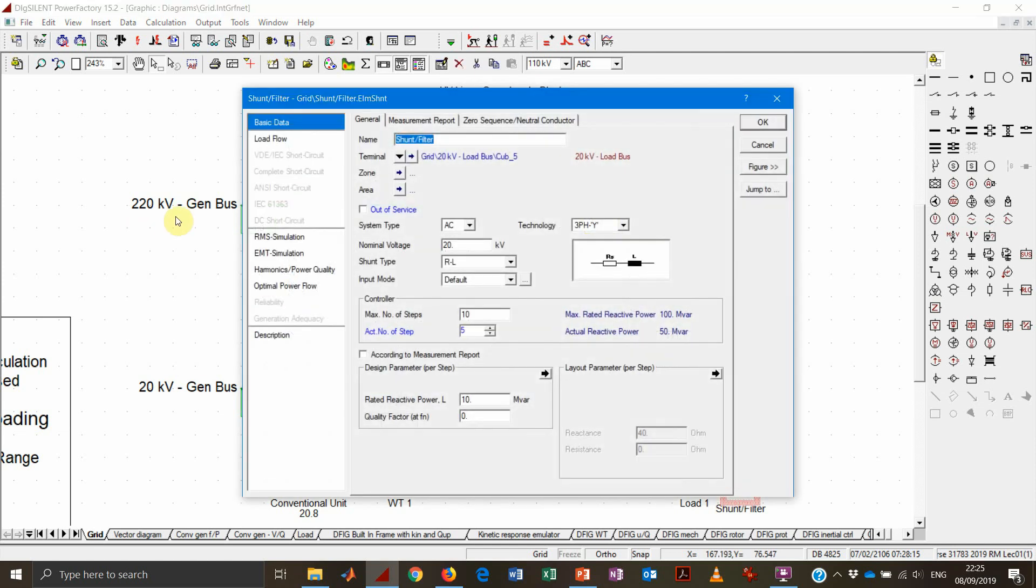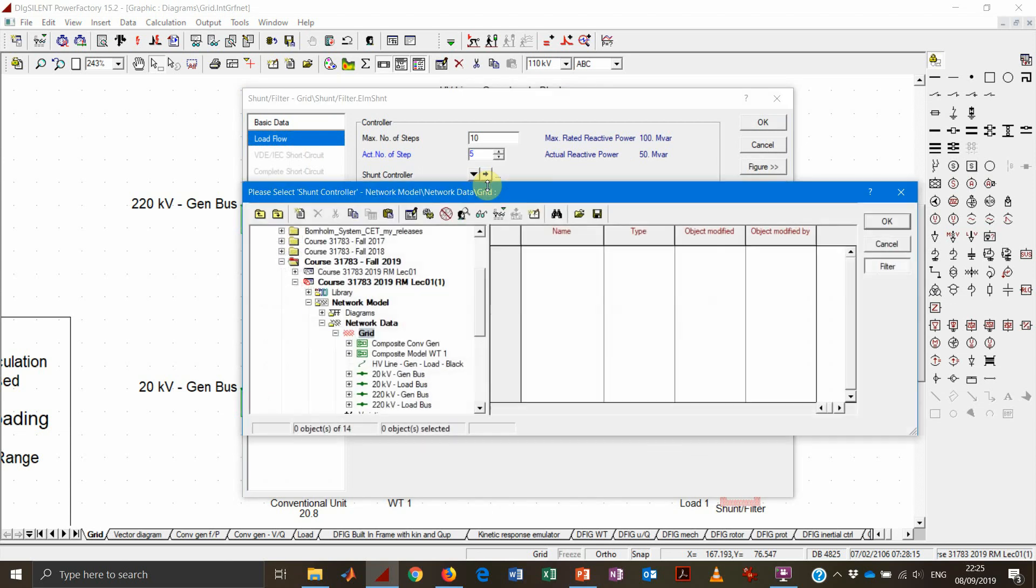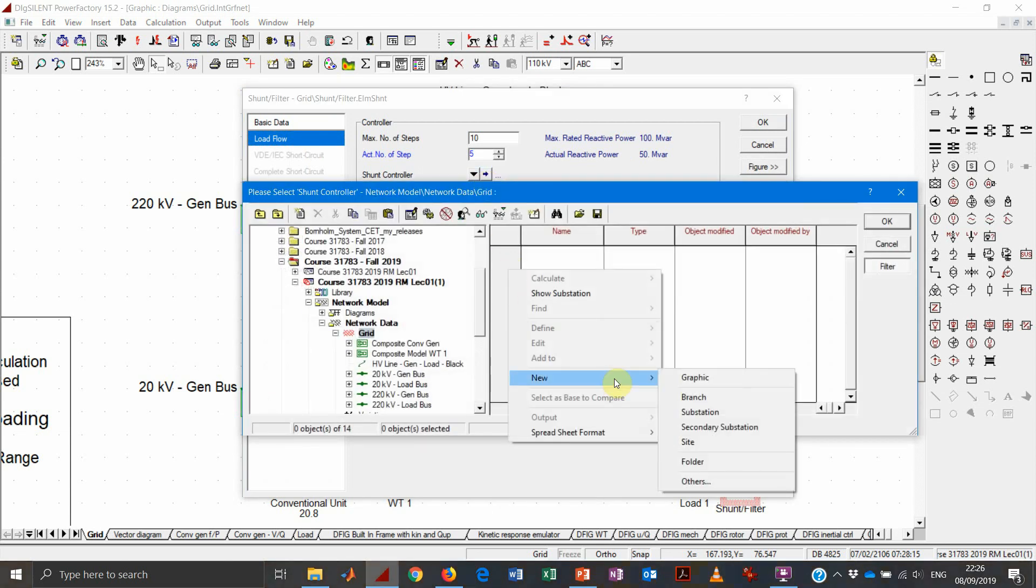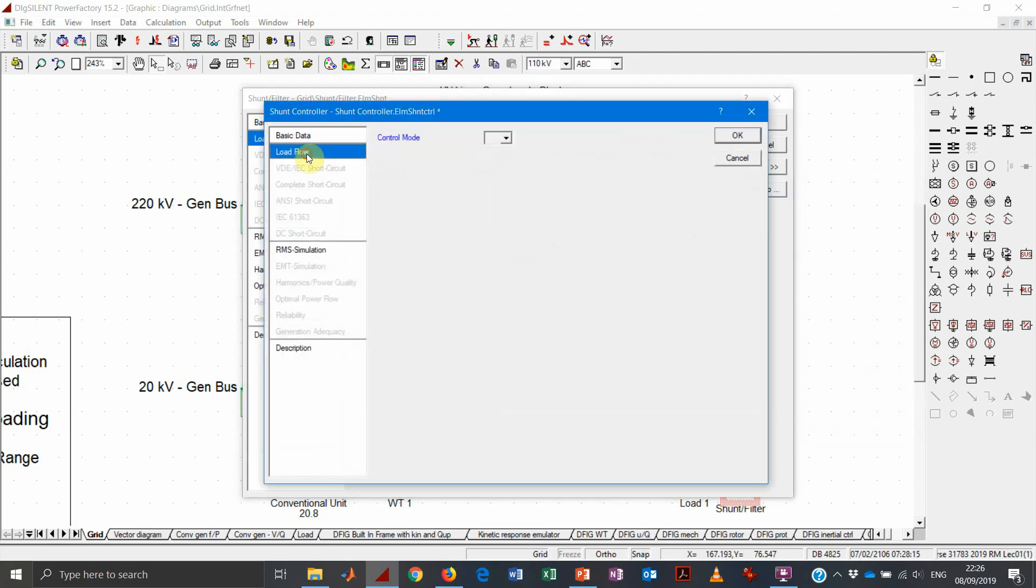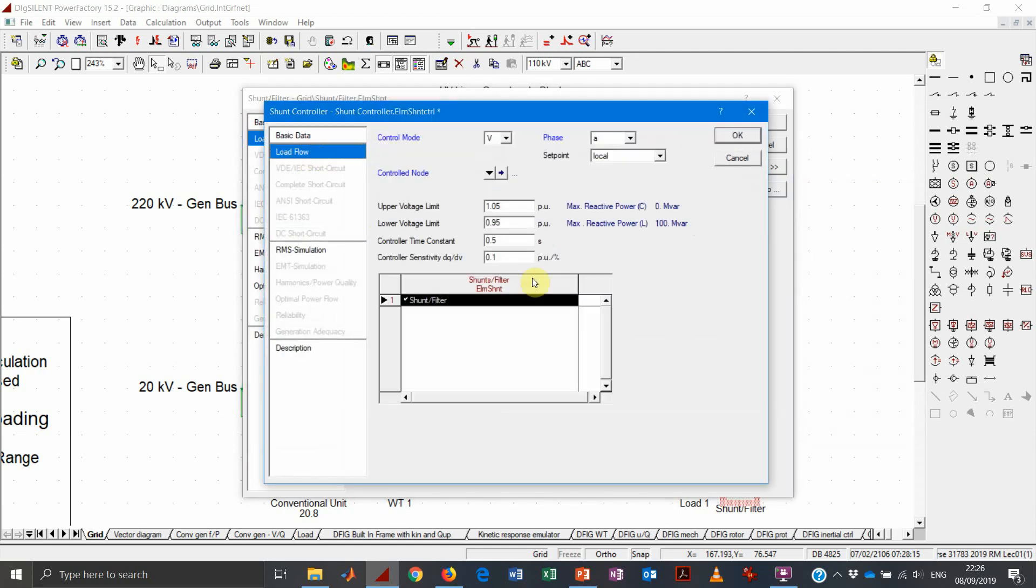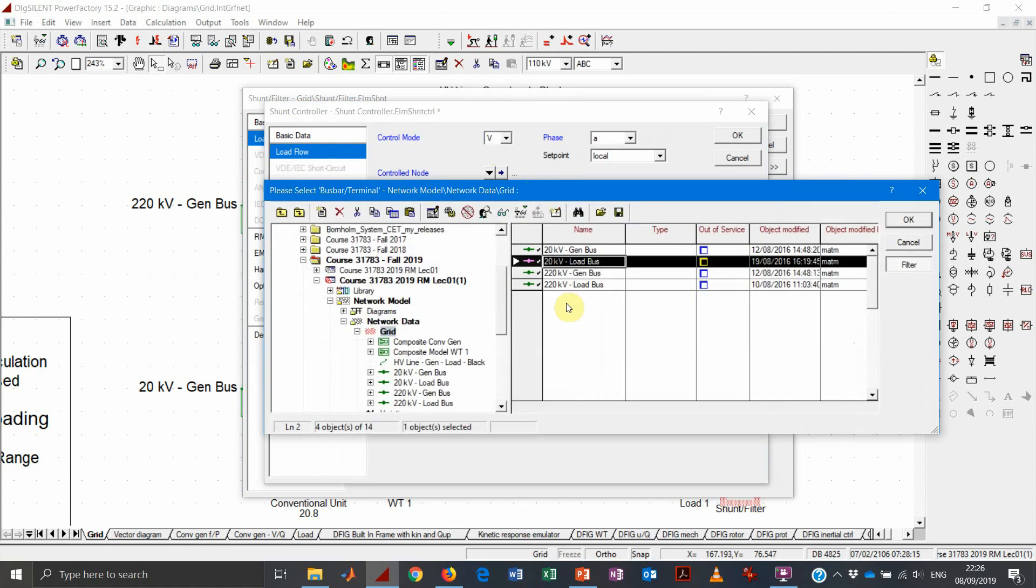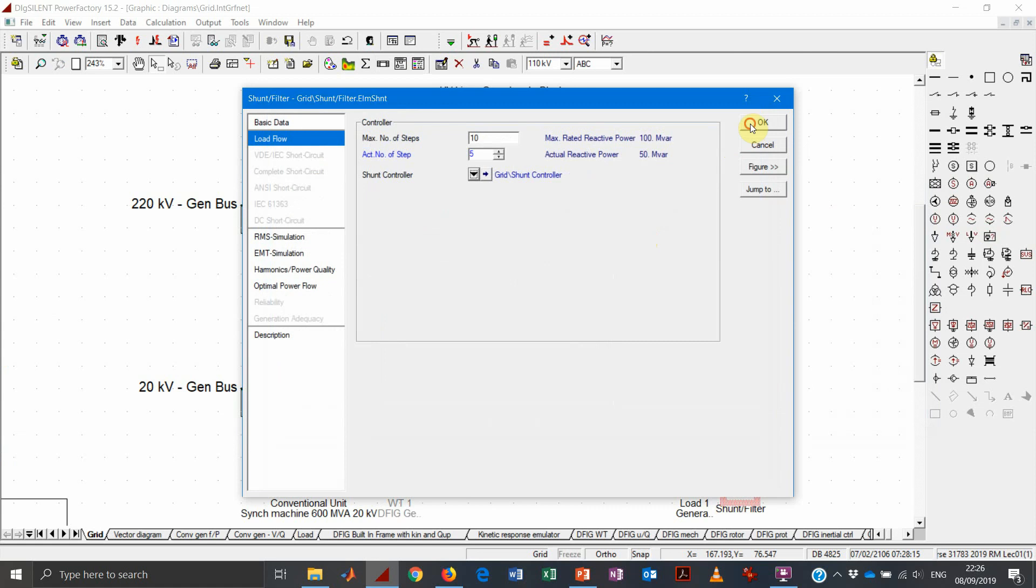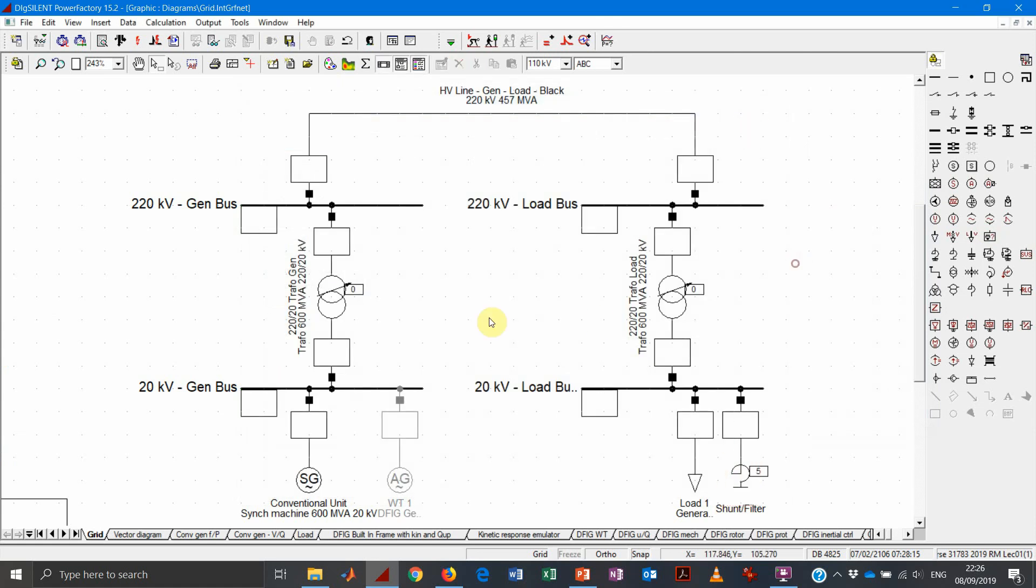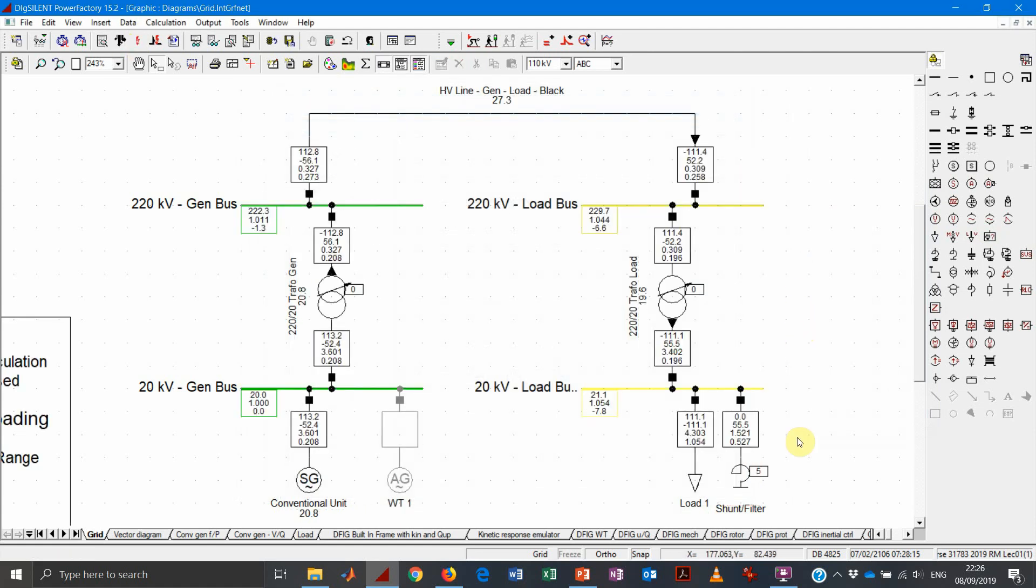We would like to see, in a bit smarter way, to have implemented a shunt controller so that we can actually dispatch the capacitor or the shunt in a proper way. So we can define a shunt controller, specify which node we would like to control, and then we run the load flow and see that nothing happened.